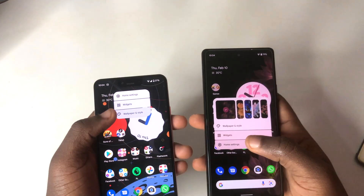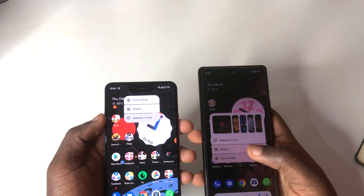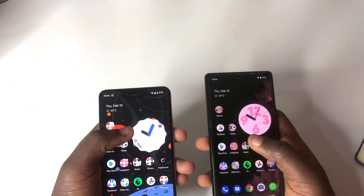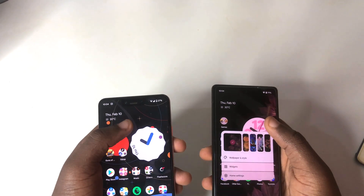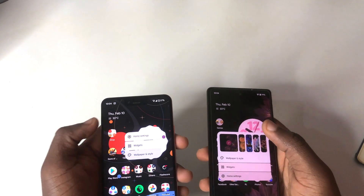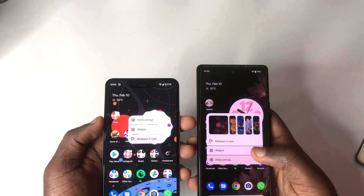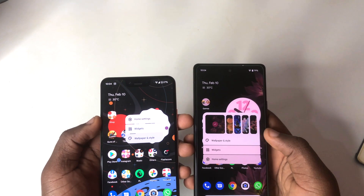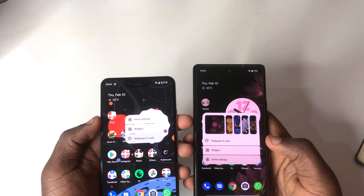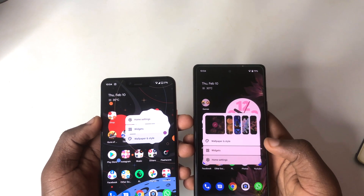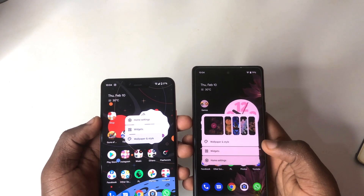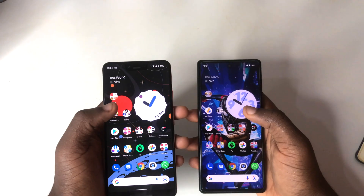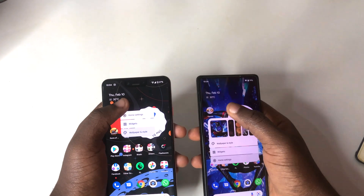I think Google should update stable Android 12 to have this direct wallpaper-changing feature because it's very convenient. I'd be really grateful if they made that change. If you like this feature too, let me know in the comments or give the video a thumbs up so it reaches more people.